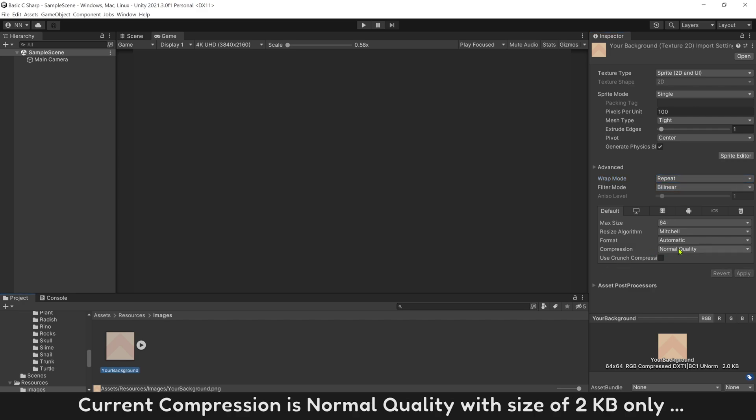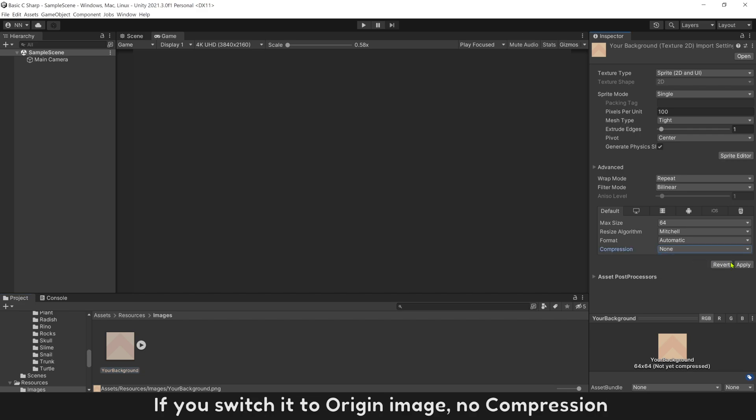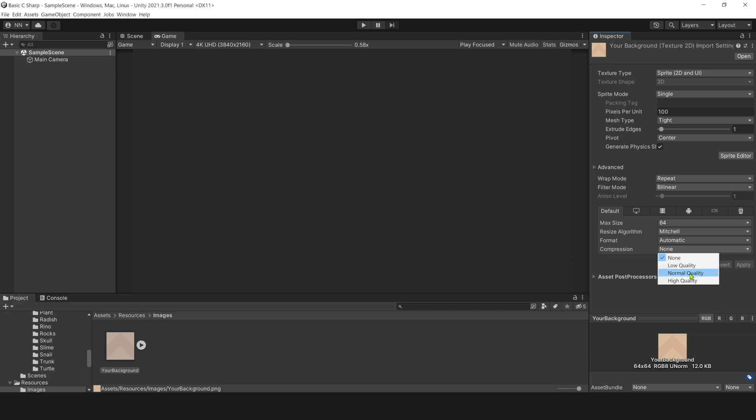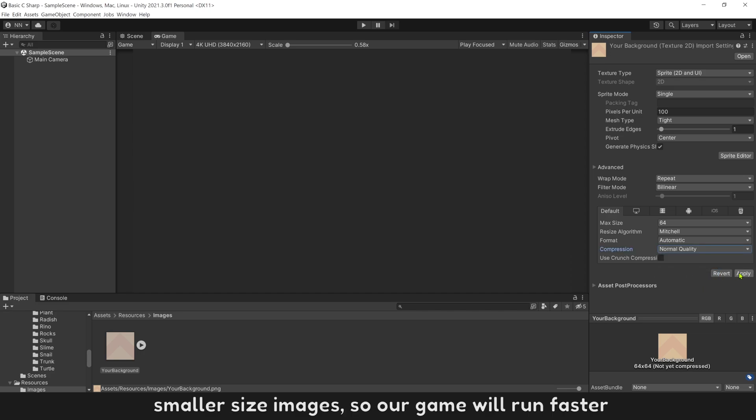Current compression is normal quality with size of 2KB only. If you switch to origin image with no compression, its size will be 12KB, a lot more heavier. Smaller size image, so our game will run faster.